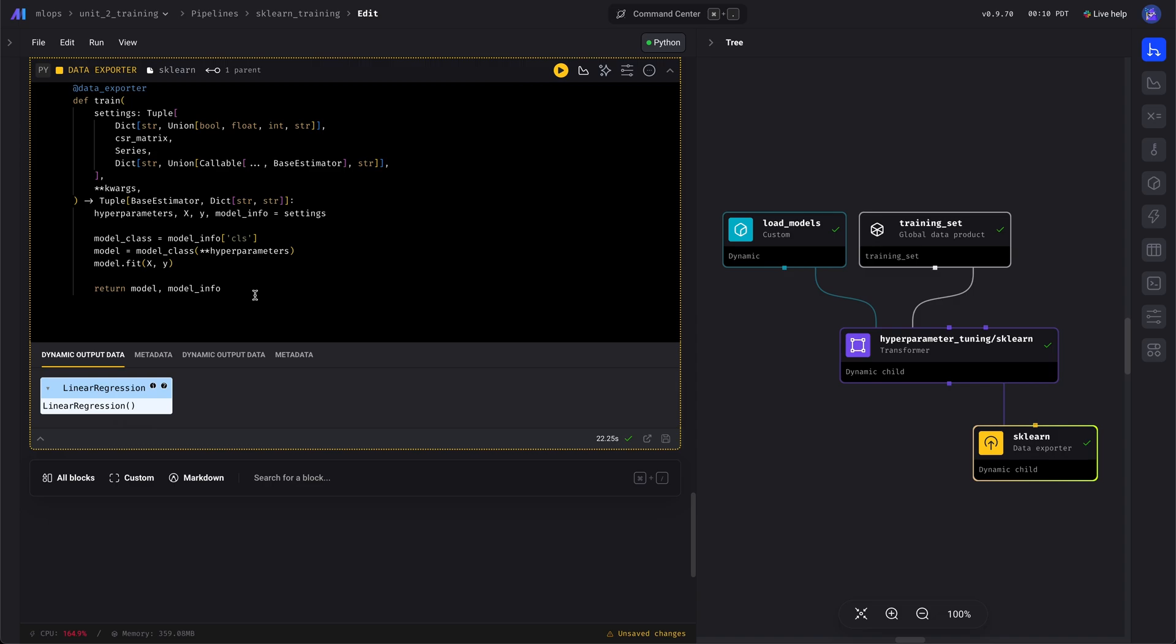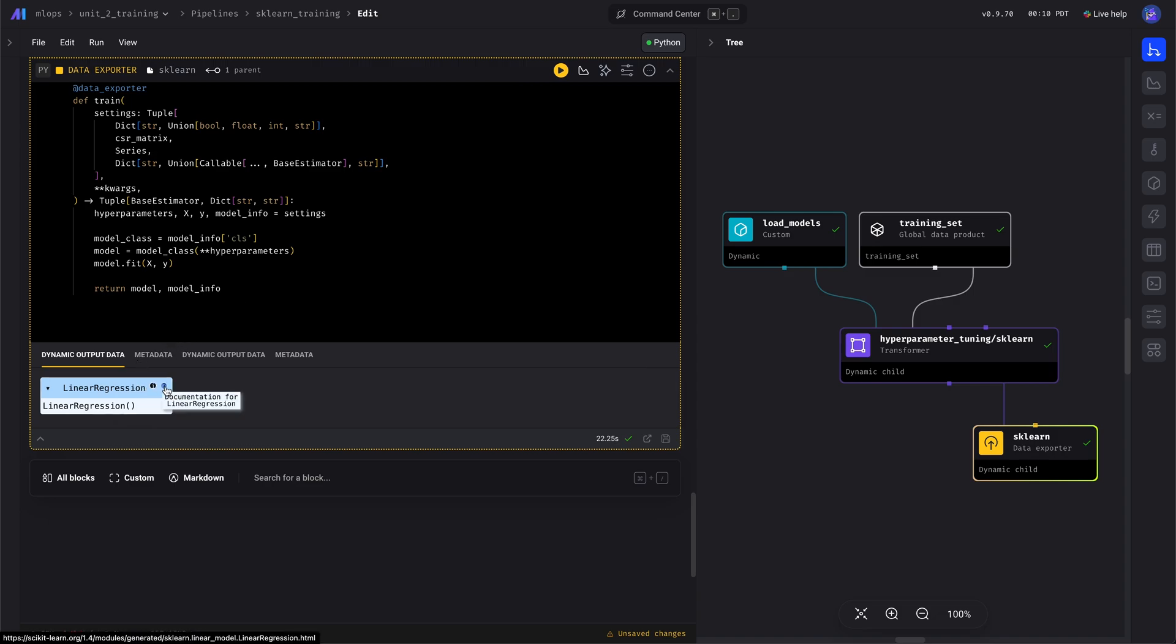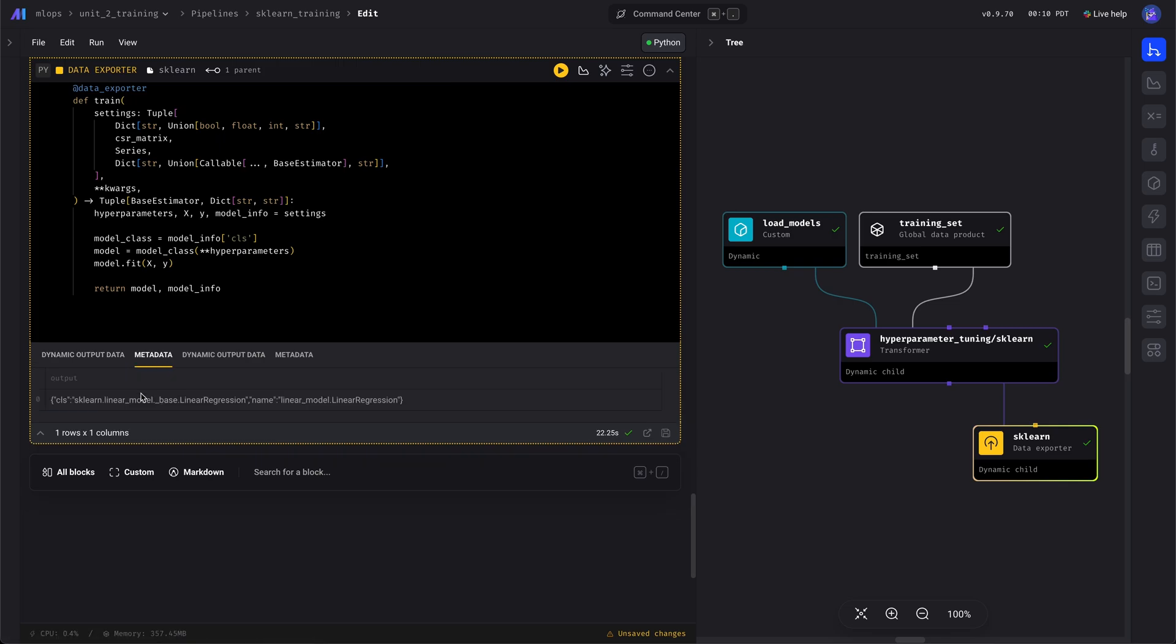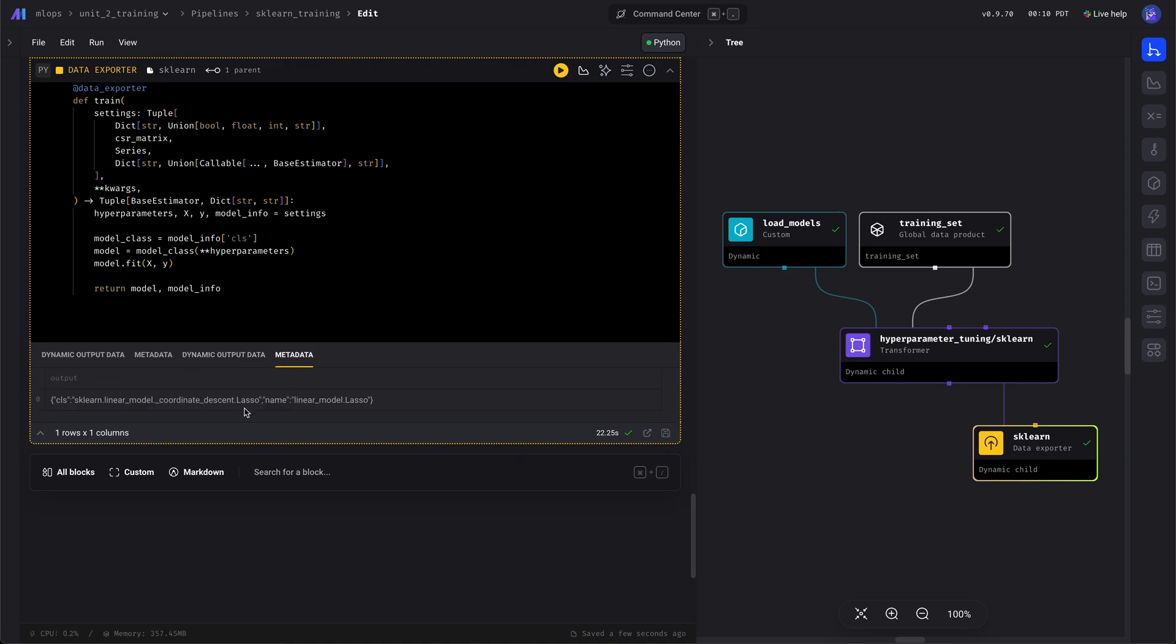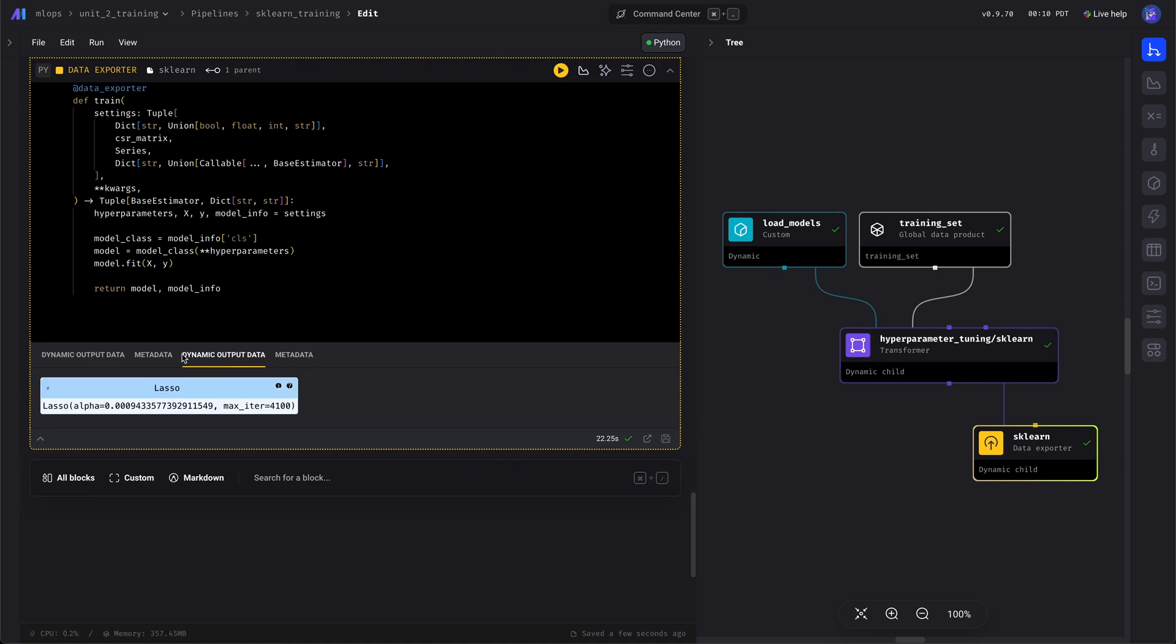Great. It trained the linear regression model. It's fitted. We can see that's the name of the model. And we also trained the lasso model. And both of these are serialized to disk, so you can load them when we do inference.